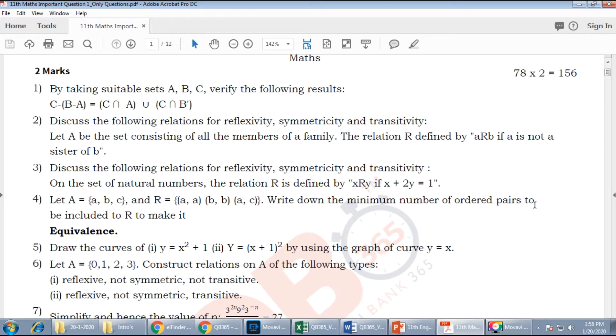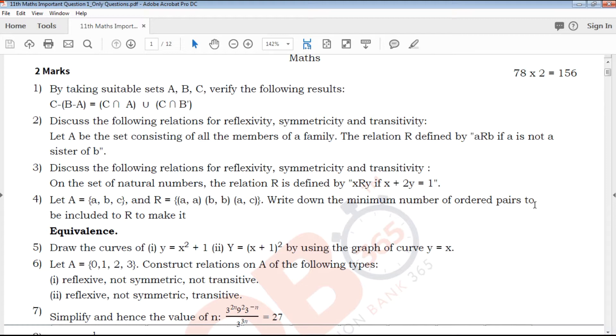First, we will talk about 78 questions. We will talk about highly qualified and experienced teachers.